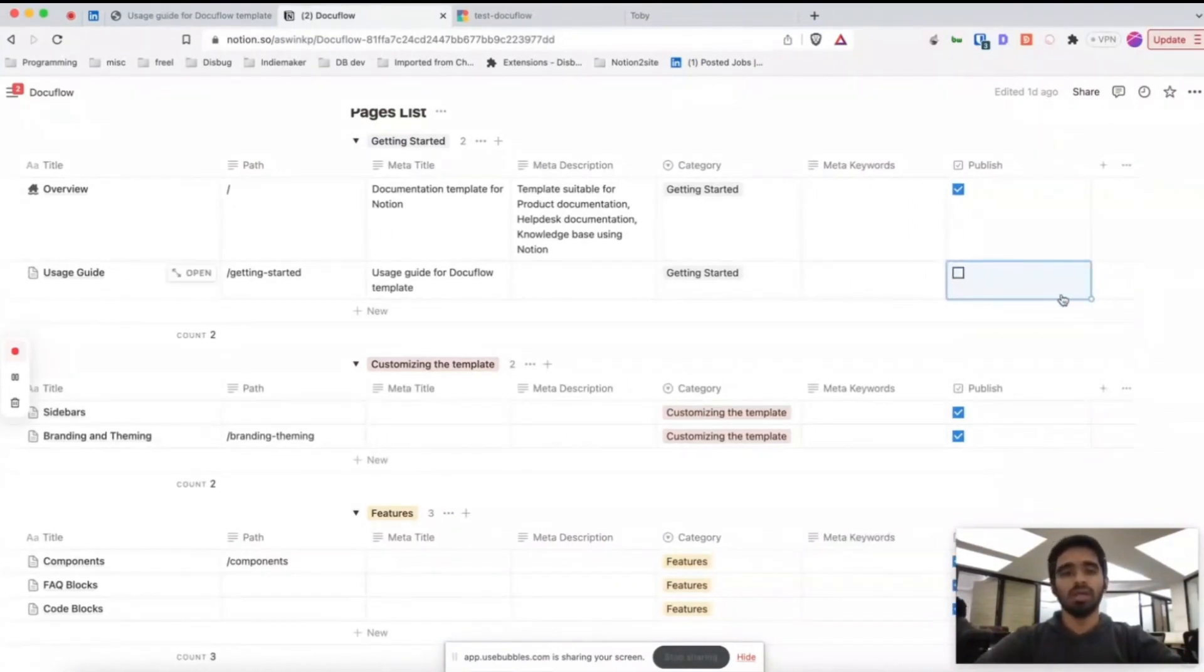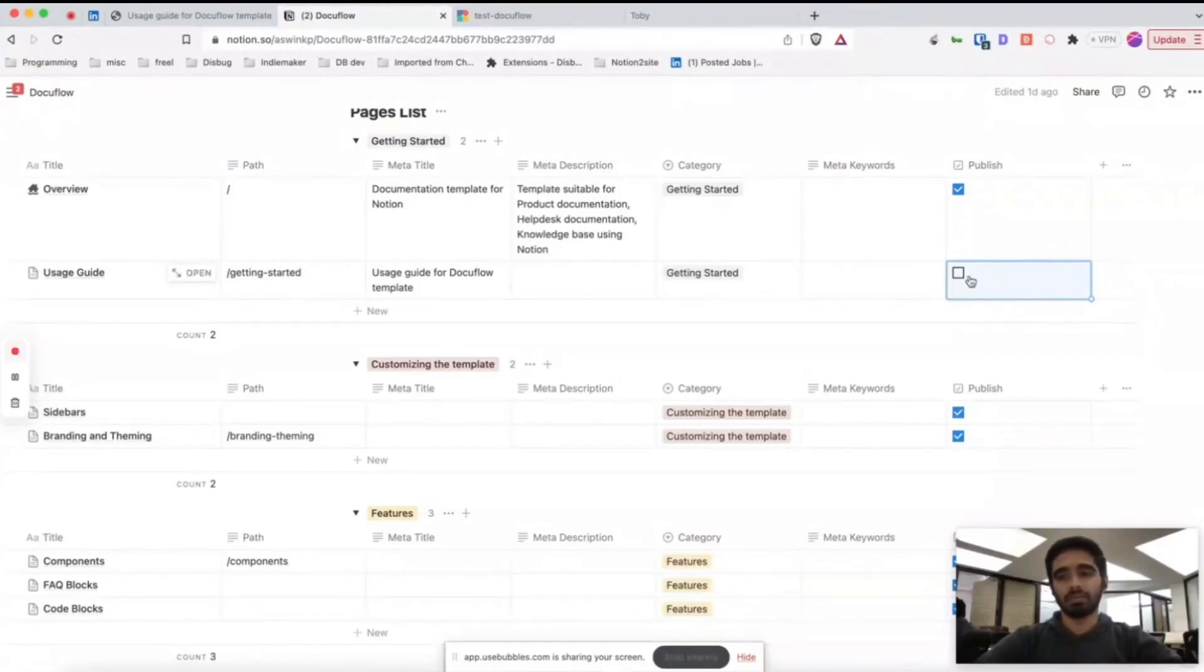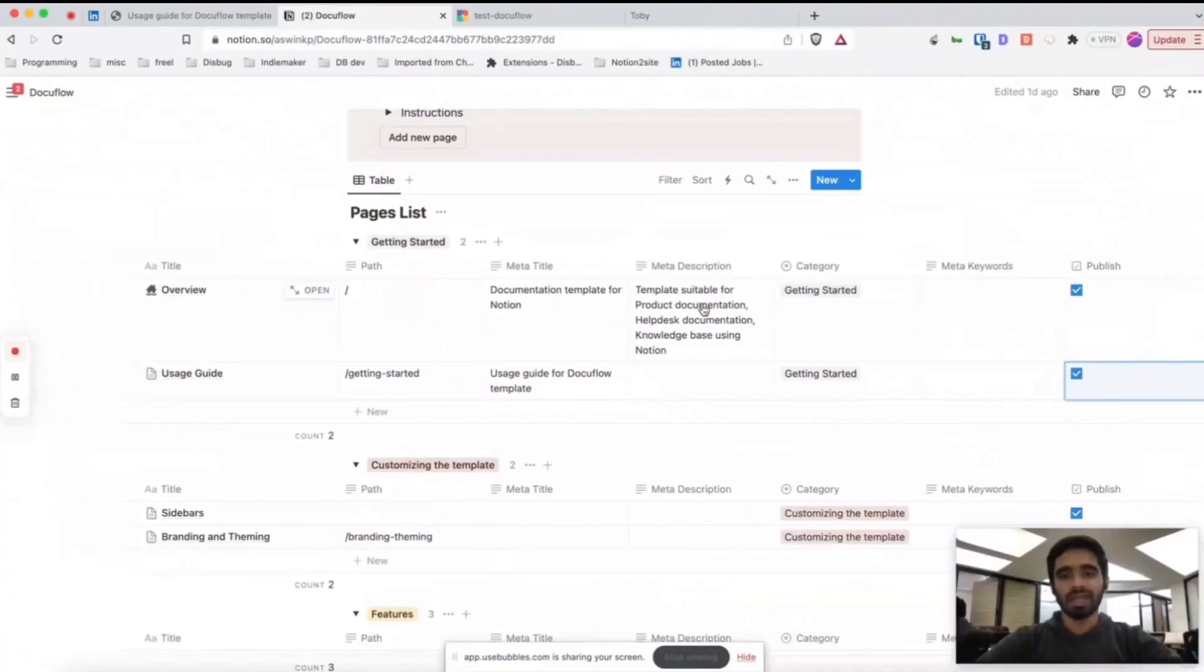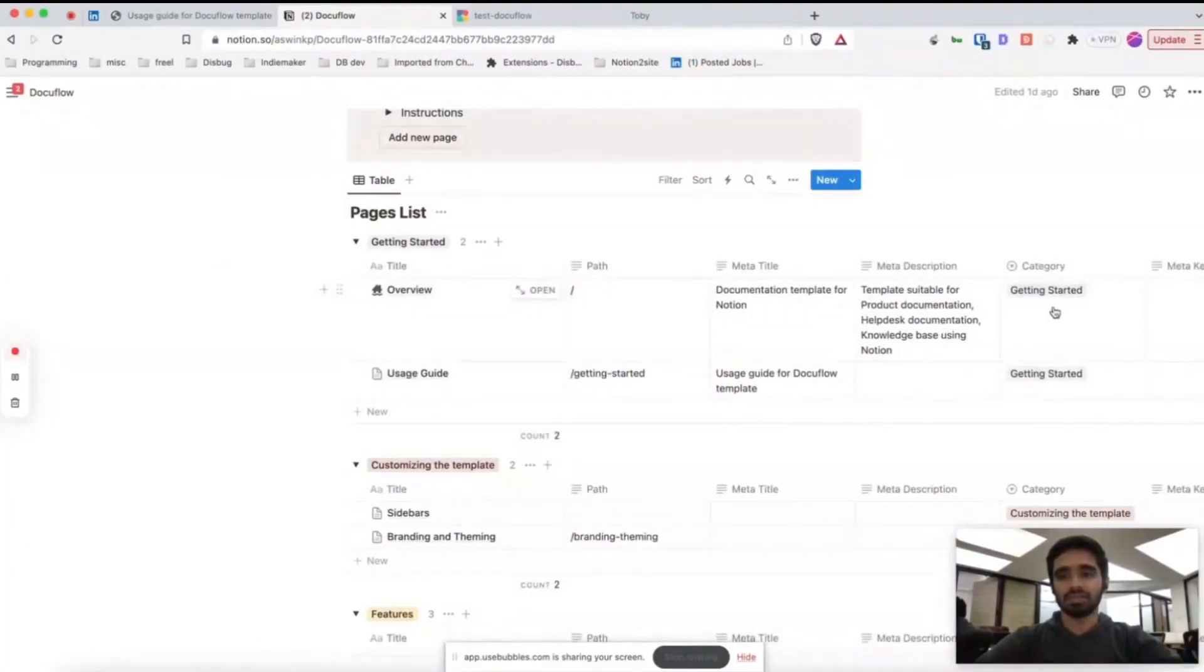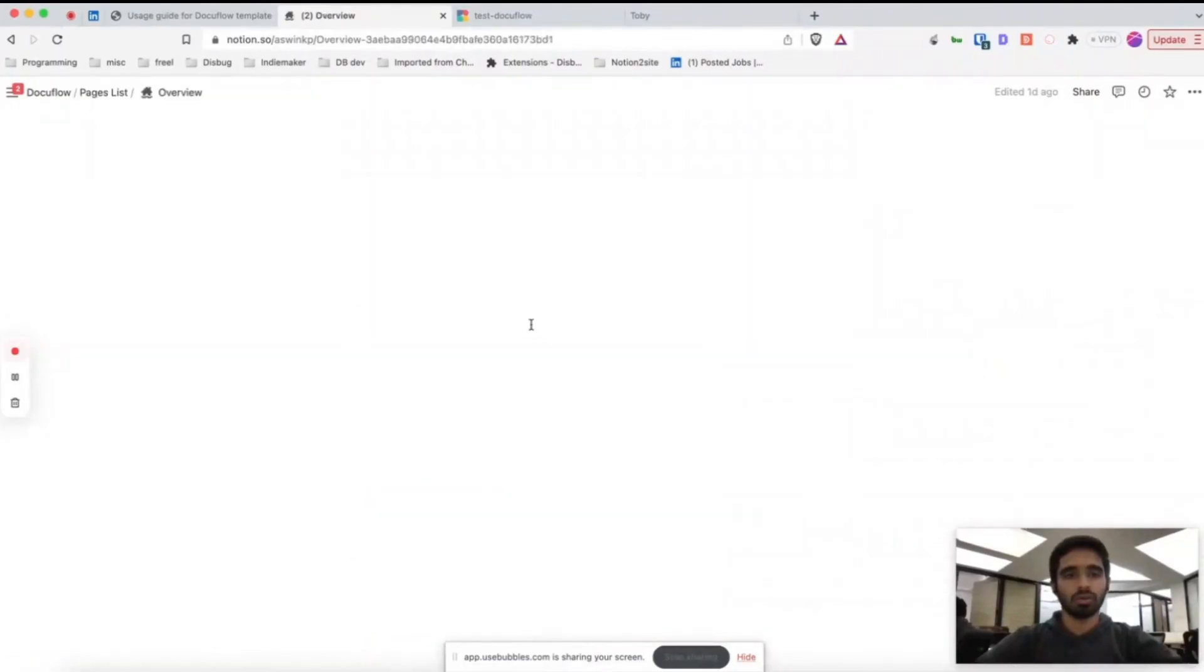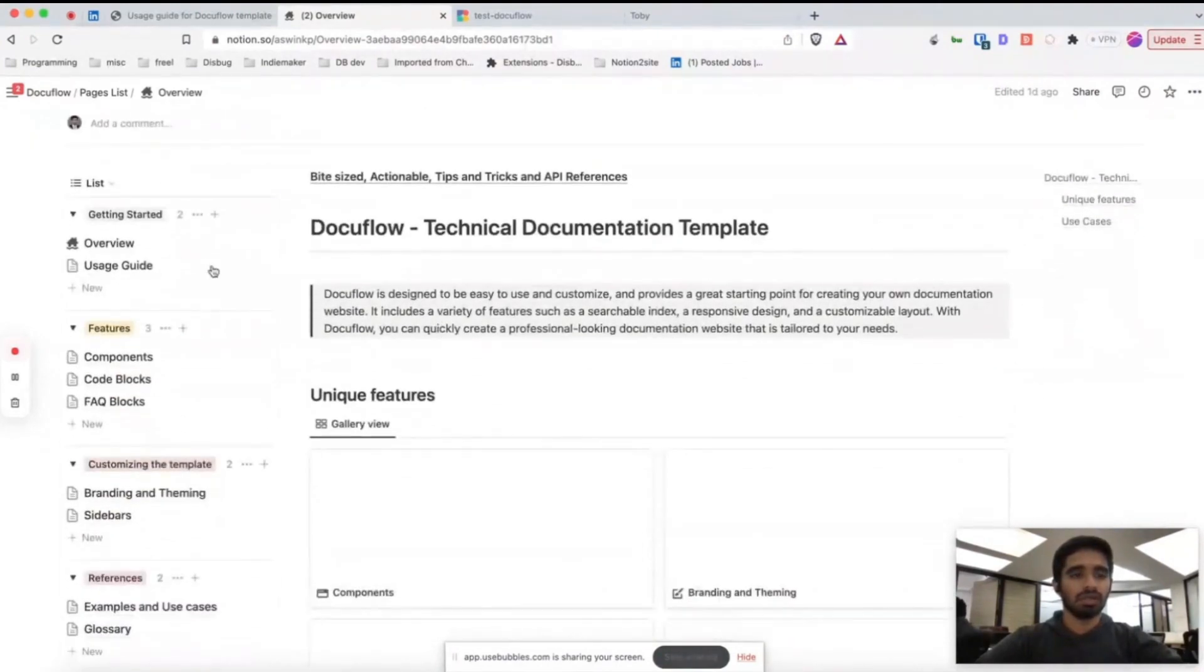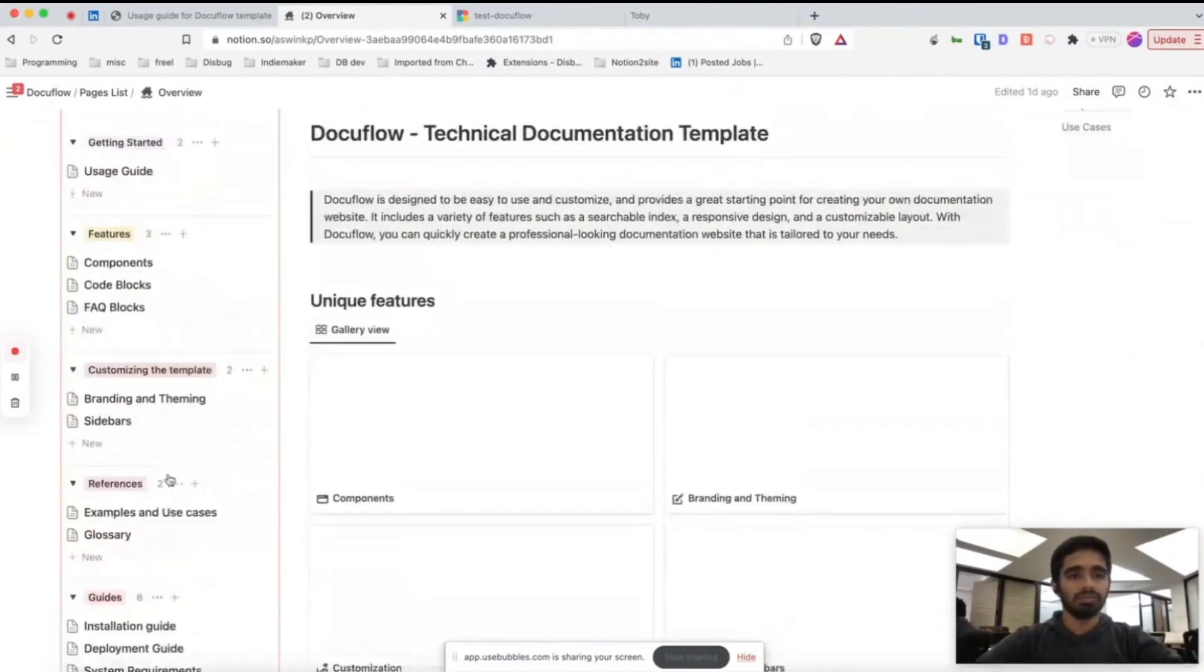You won't get this page slash getting started published in Bullet. This category is just for your reference, for ordering your pages here in the sidebar.